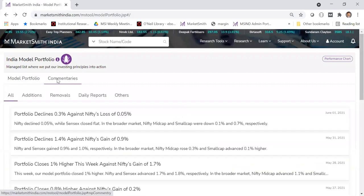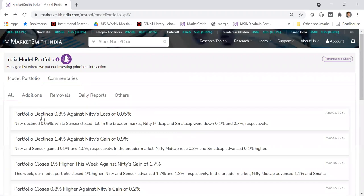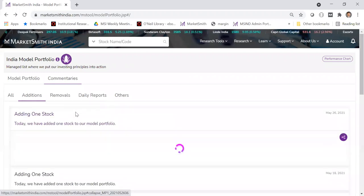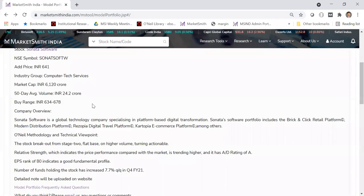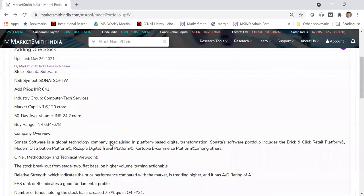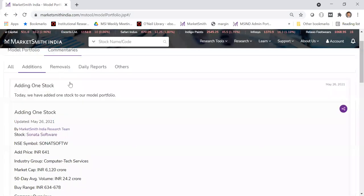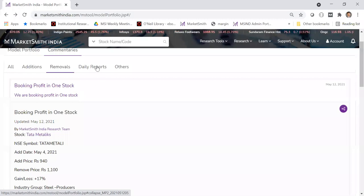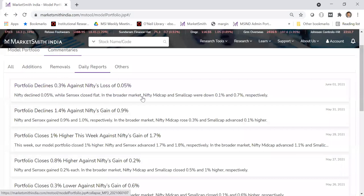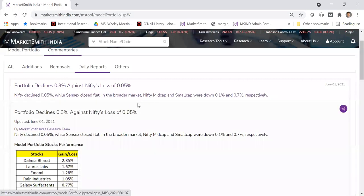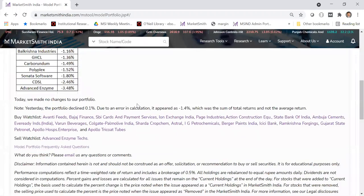If you click on the commentaries tab, you'll see all addition reports. For example, clicking on a stock addition shows the complete addition report with buy range and company overview. We also provide removal notes with reasons for removal. At the end of the day, we send a note about what the portfolio did during the day.